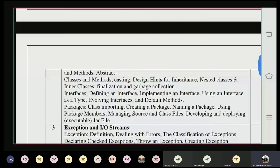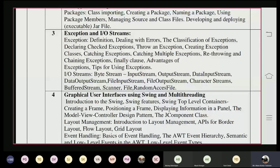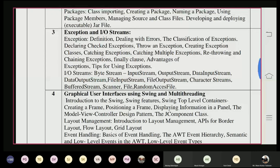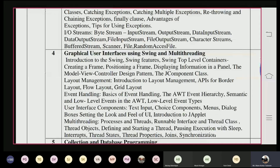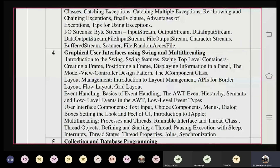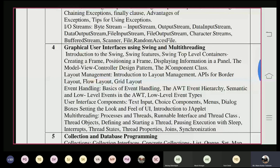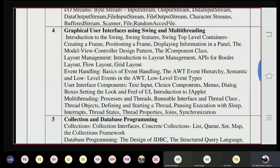We can discuss how to create our own package and how to write our own classes inside the package. The third unit is related to exception handling, which includes dealing with errors. There are a number of exception classes provided by default in Java. We can also use IO streams — both byte streams and character streams — covering different input/output operations related to file handling and console handling.